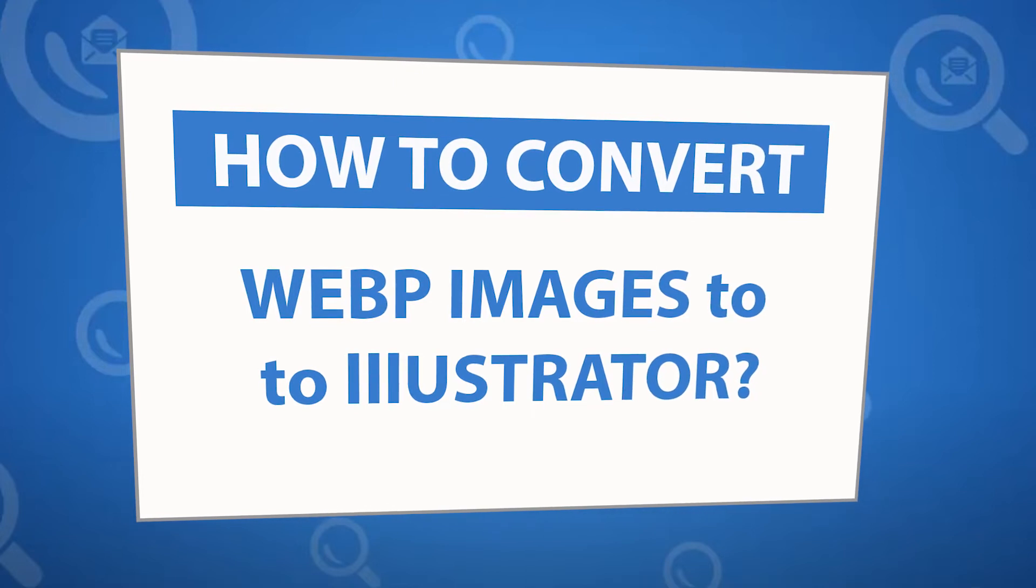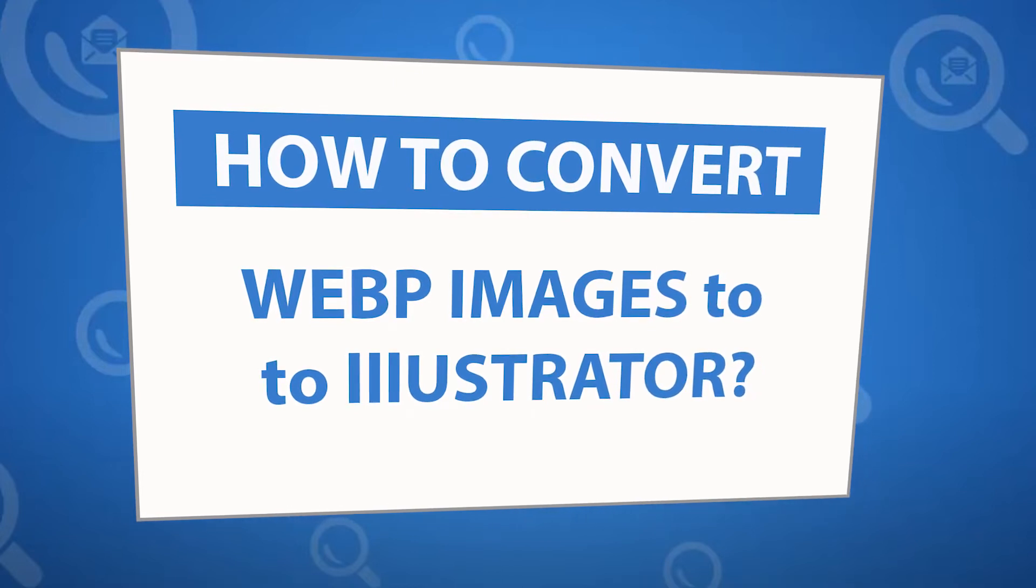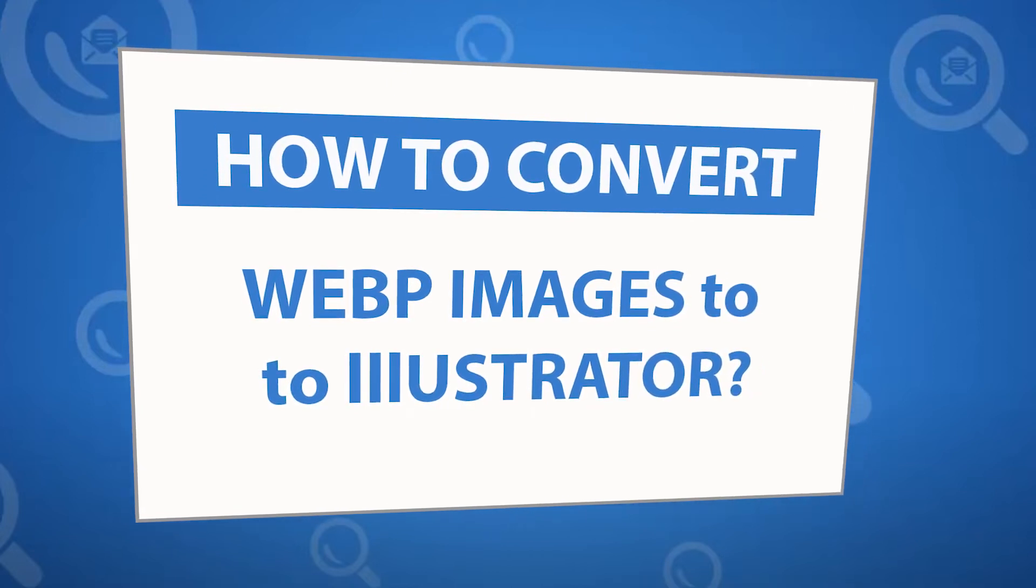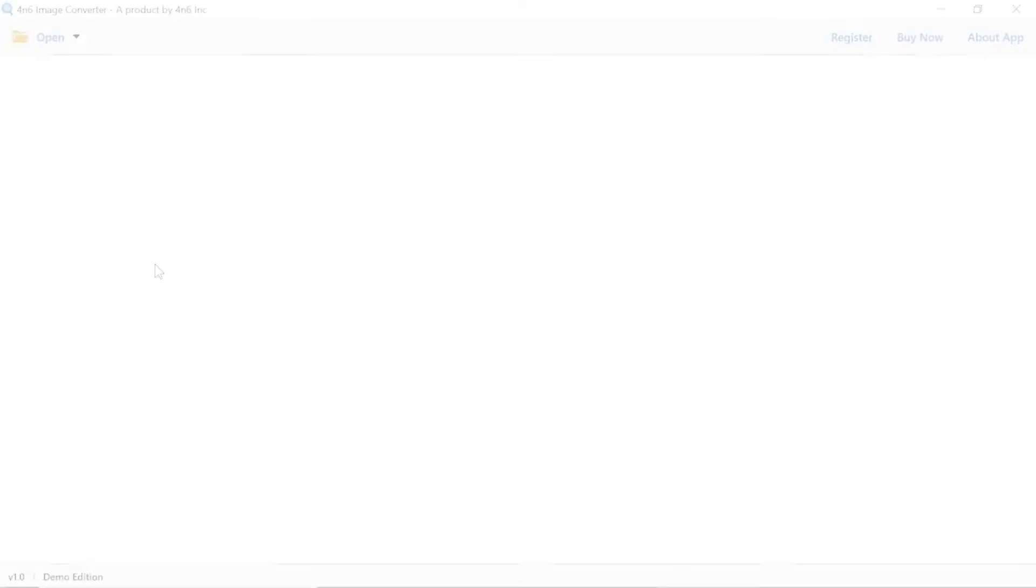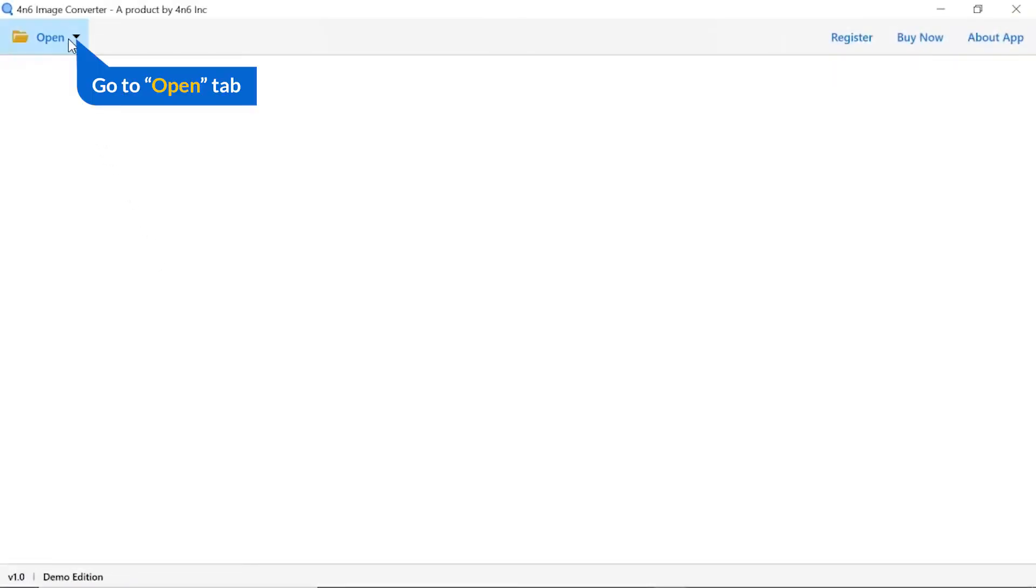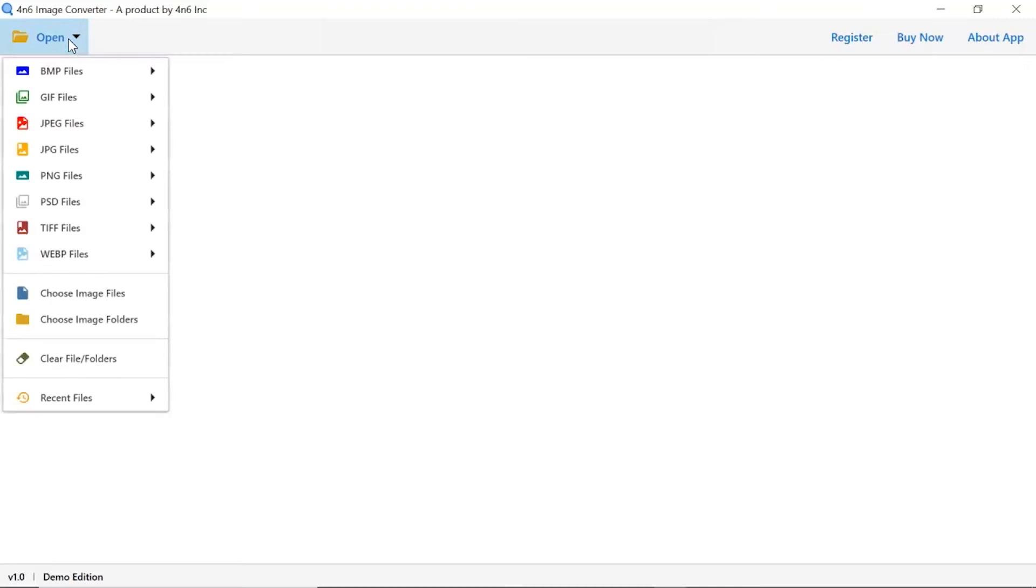It allows users to convert image folders more easily. Click on the open button, and you can see multiple options are available to select an image file. We are selecting WebP images format.